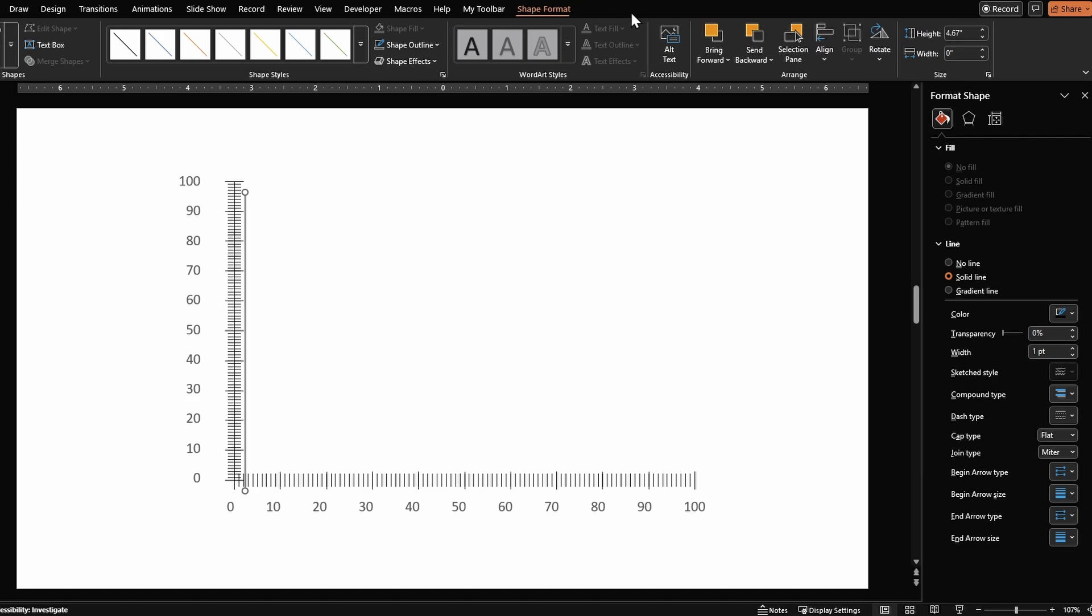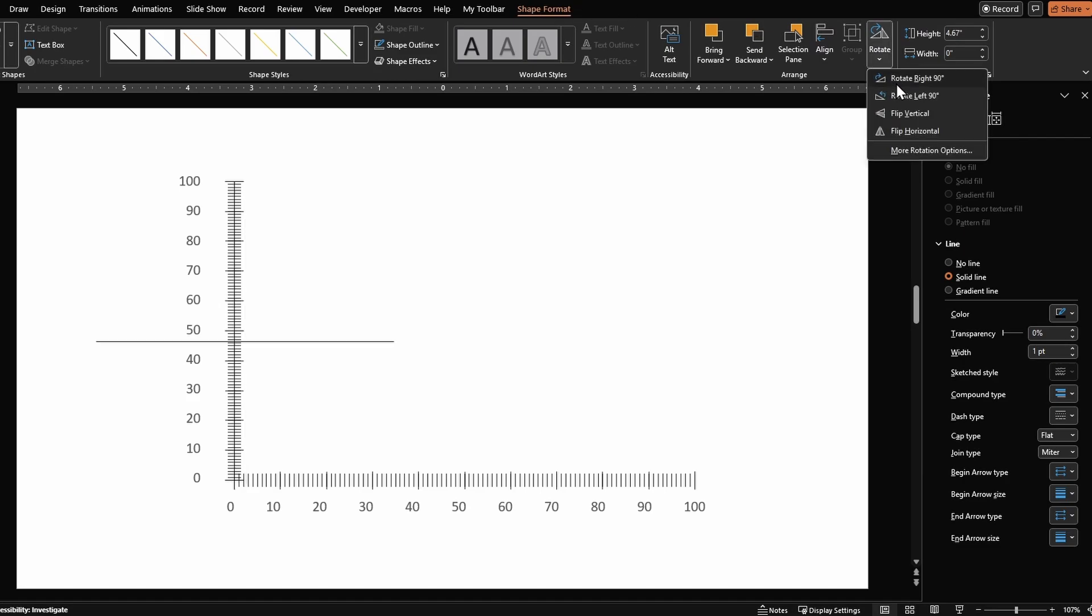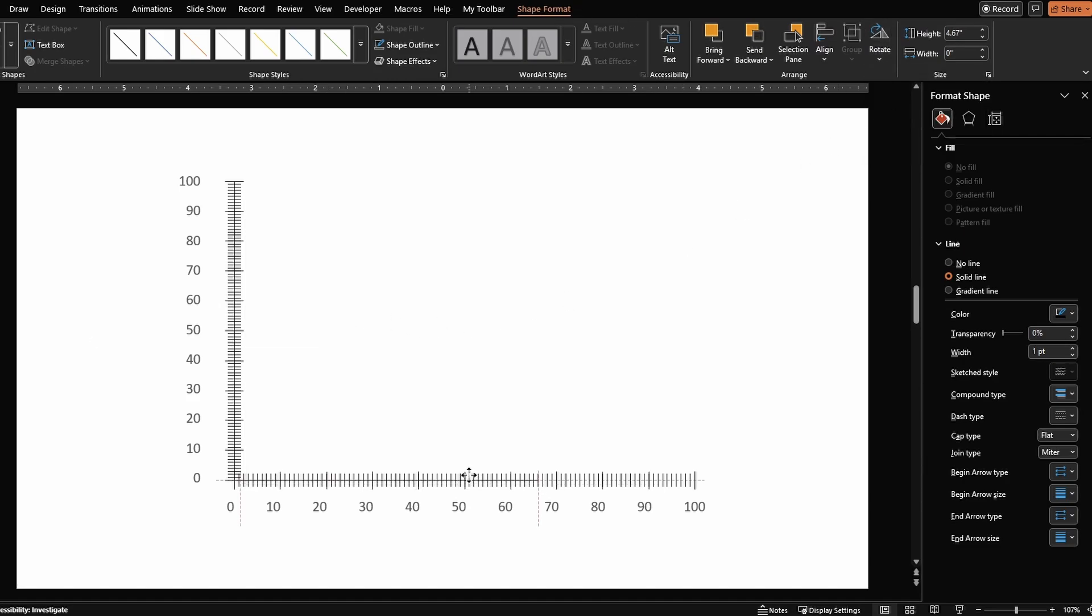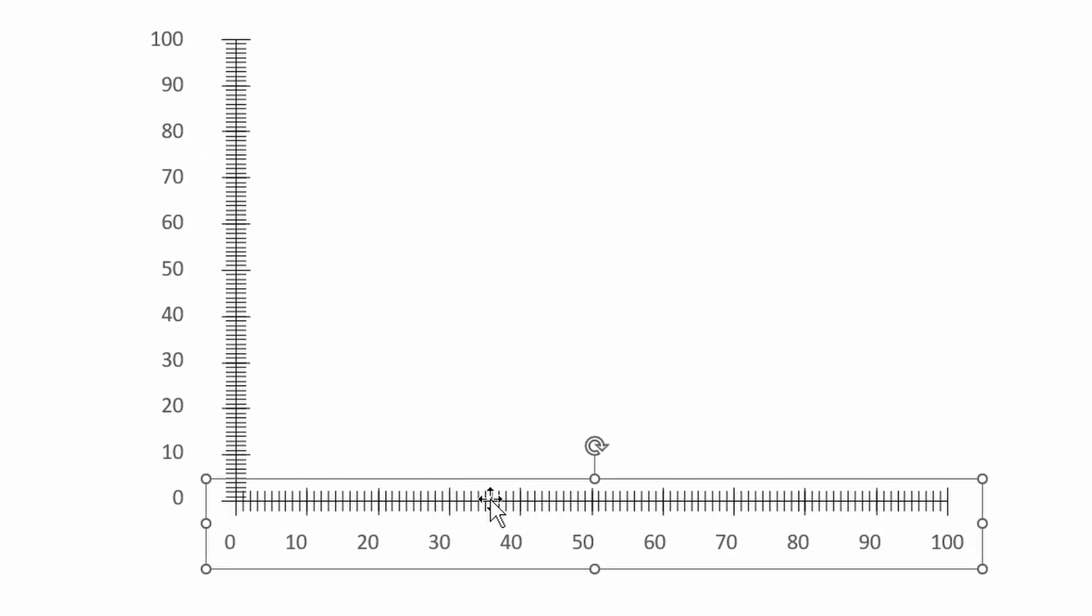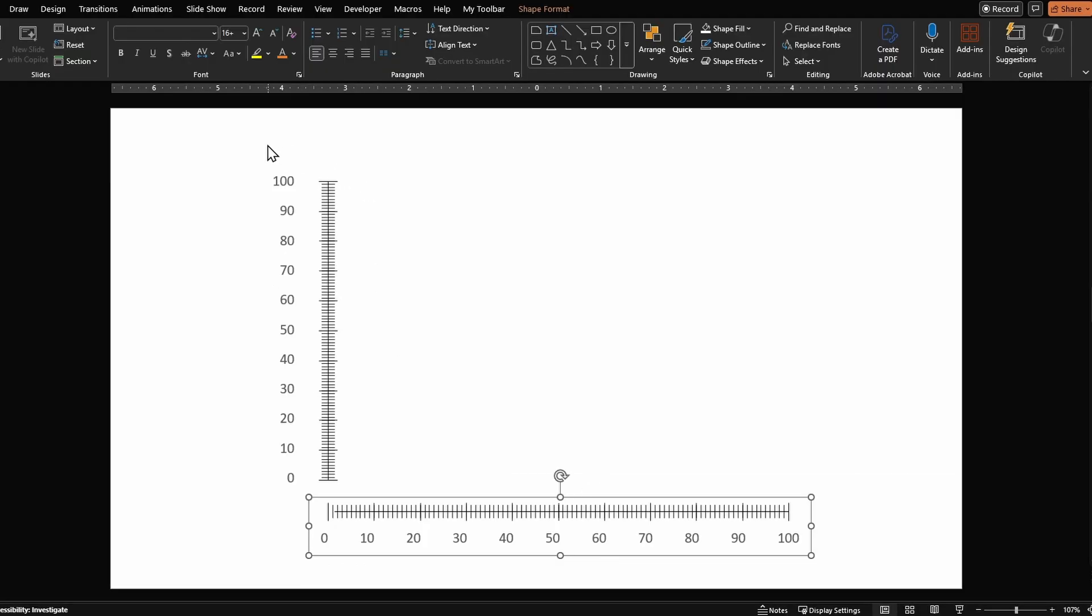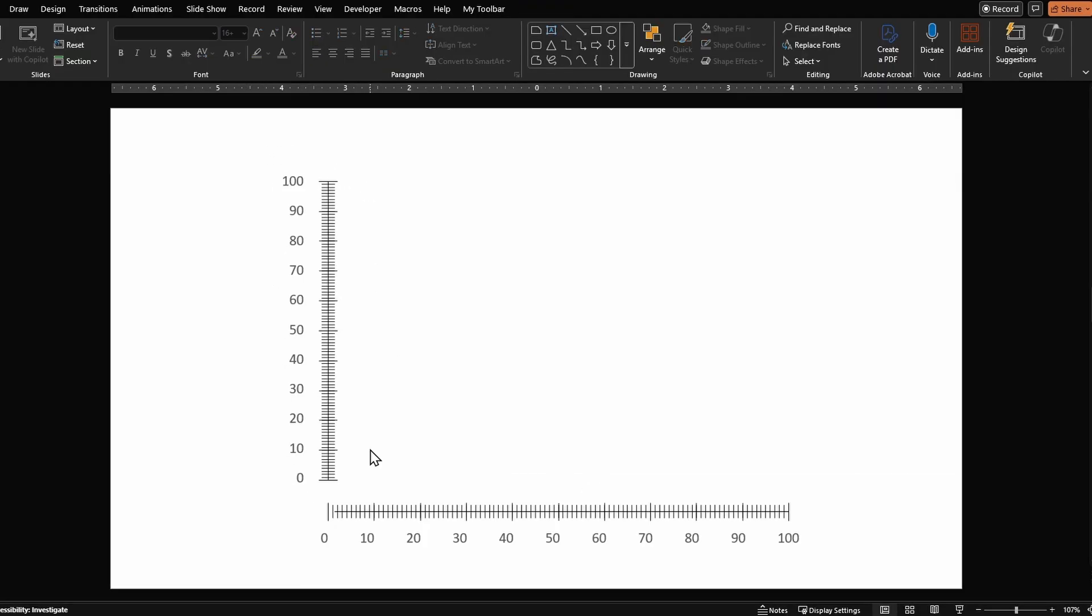Rotate it 90 degrees, place it in the center here, extend it all the way. Separate your horizontal and vertical axis by grouping them and we are done. So it's that easy and quick.